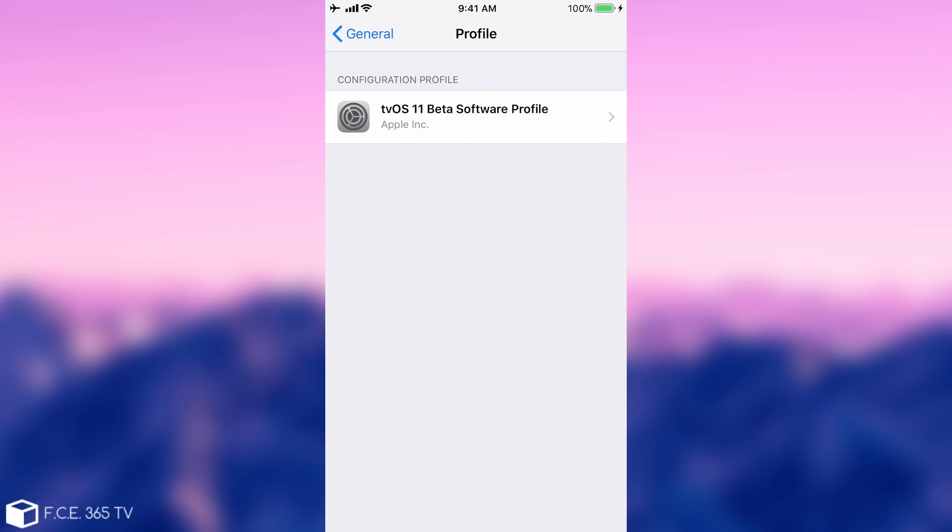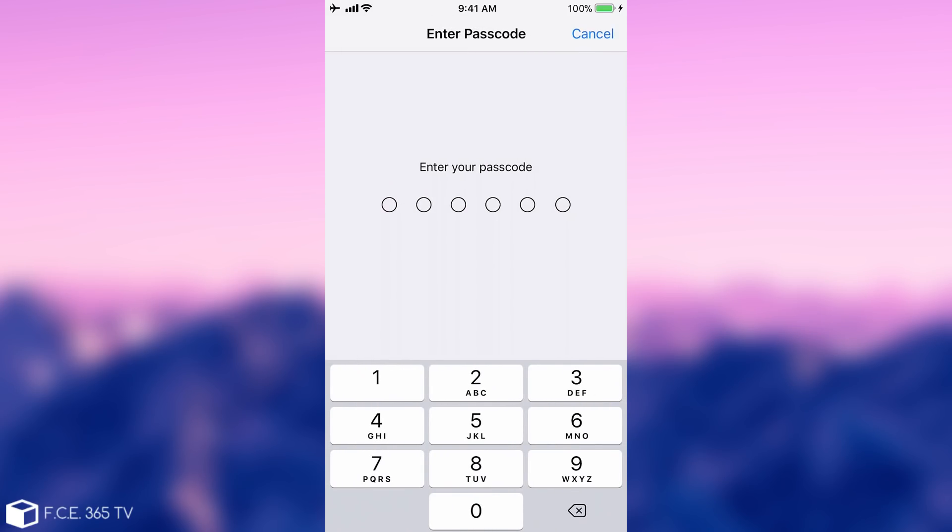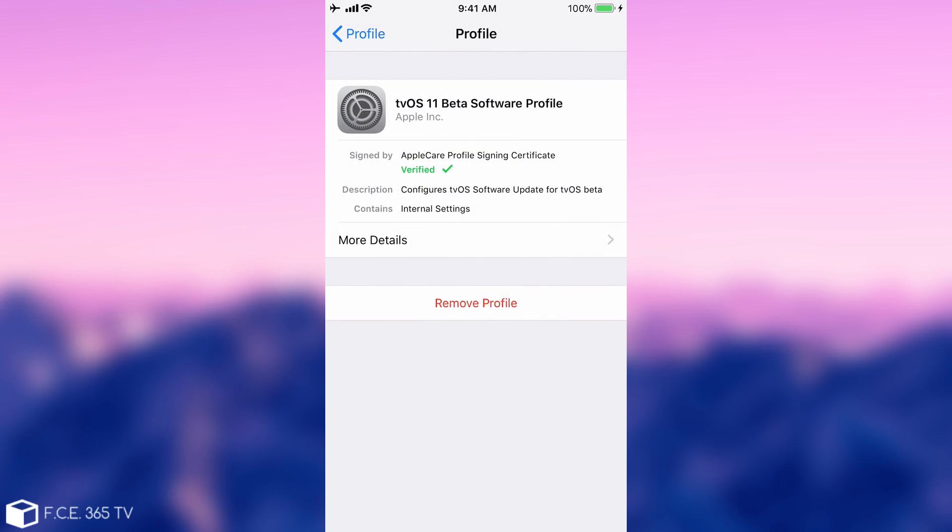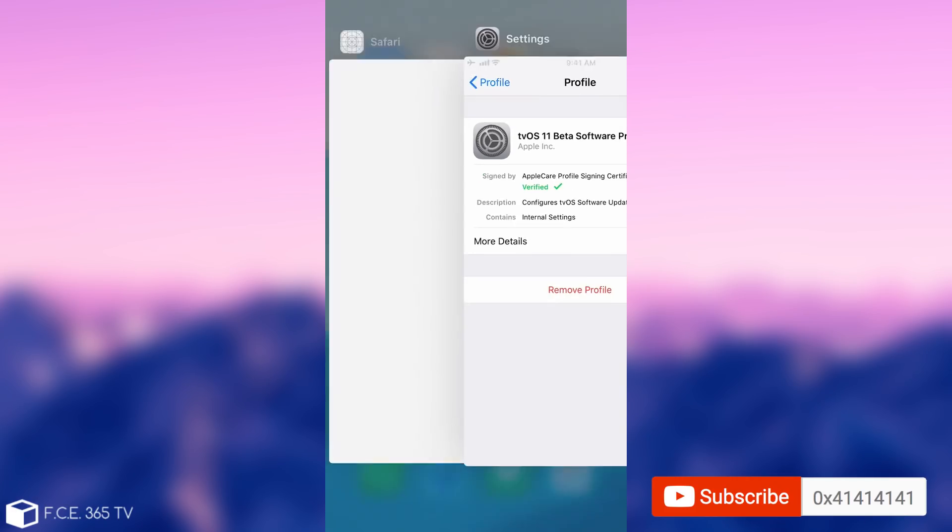Select the tvOS 11 beta software profile and you need to remove it. You press remove, enter your passcode, and restart the device.